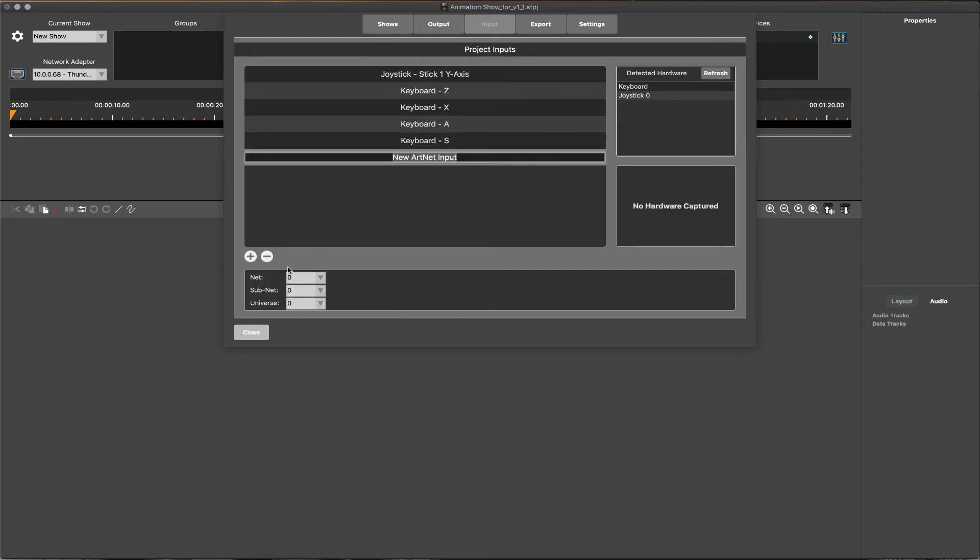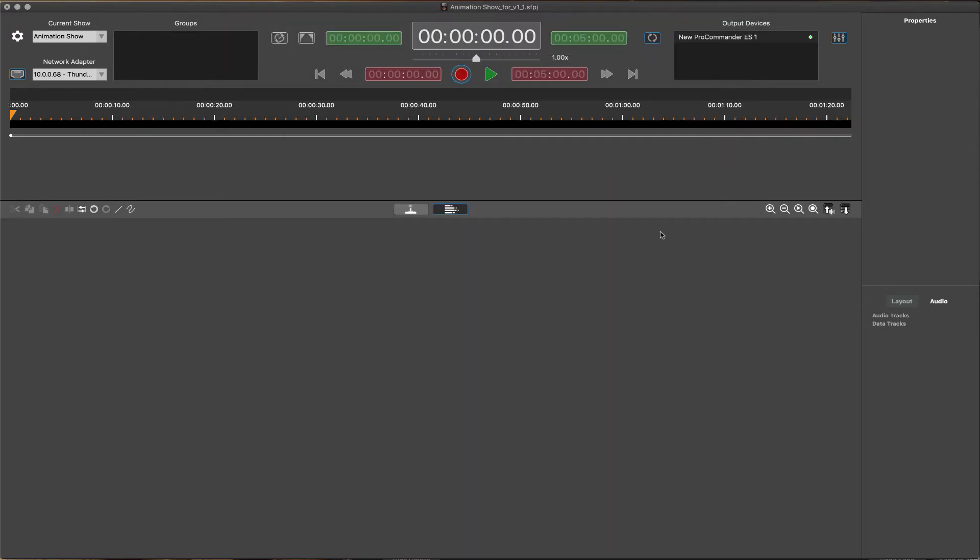ArtNet devices may also be added across many universes and as a range of channels.